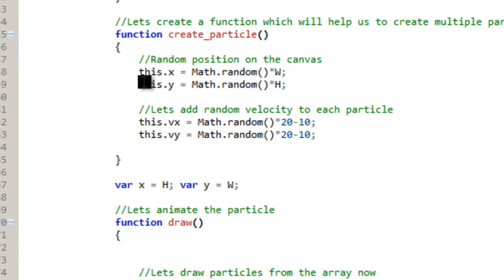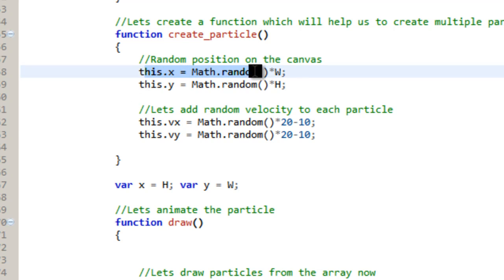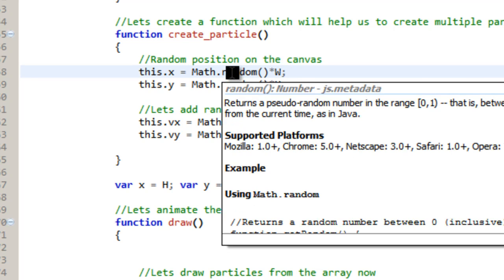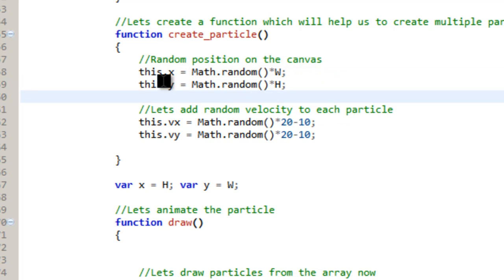And what we do is, again, we're setting the x and y somewhere between the width and the height. So basically what this is, it sets the x at a random number times the width. And the random number is always below 1. So you're always going to end up with a number that's going to be below the total width. And the same thing with this y right here.